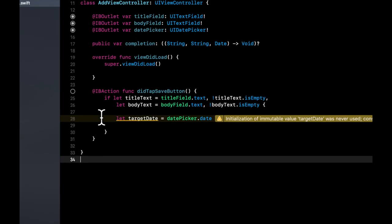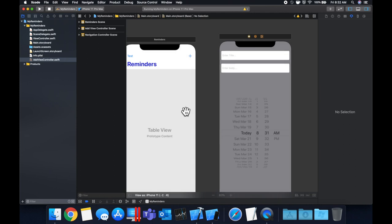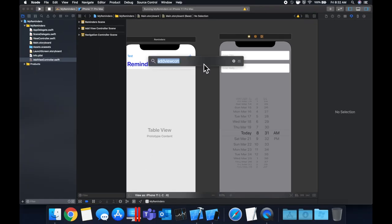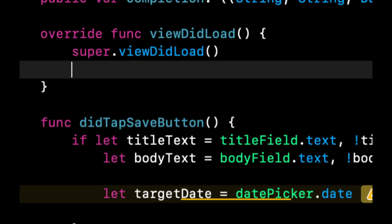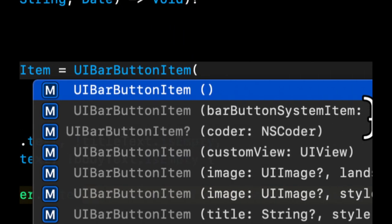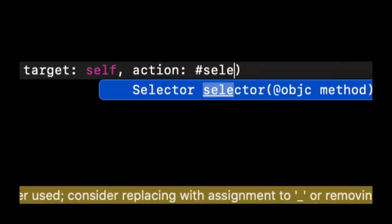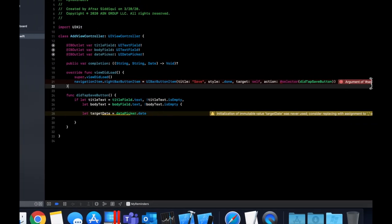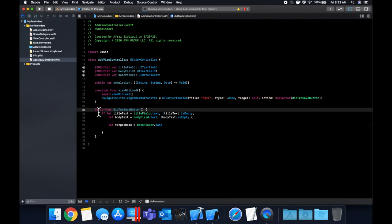Back in AddViewController, change didTapSaveButton from an IBAction to a regular function. We'll create the save button in code by setting 'navigationItem.rightBarButtonItem = UIBarButtonItem(title: "Save", style: .done, target: self, action: #selector(didTapSaveButton))'. Add '@objc' before the function to resolve the compiler error. Hit Command+B to confirm a clean build.